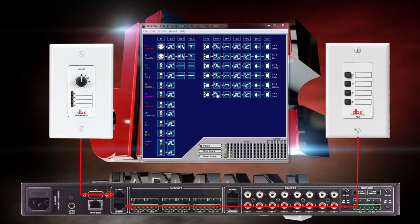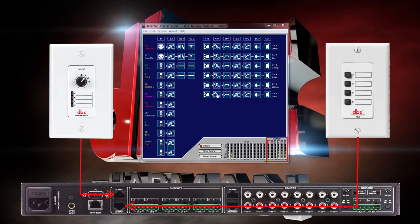Now let's watch the meters as we test our ZC controllers. We'll test the ZC-3 first. Position A will show meter activity on outputs 1, 2 and 3 for the lobby, bar and dining areas. Position B will show meter activity on outputs 4, 5 and 6 for the patio, lounge and deck areas. Position C will show meter activity on output 1 only for the lobby. Position D will show meter activity on all outputs at once.